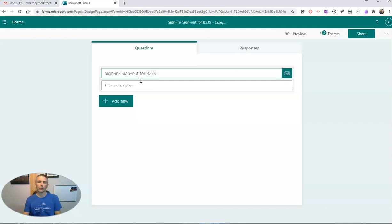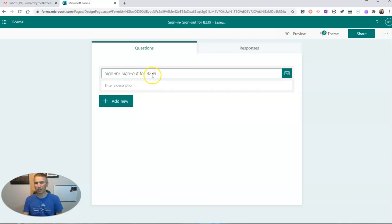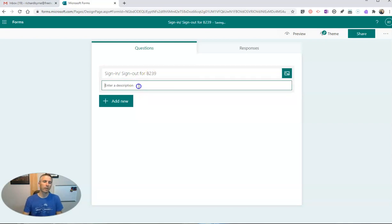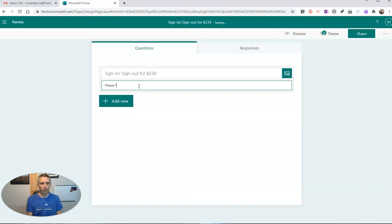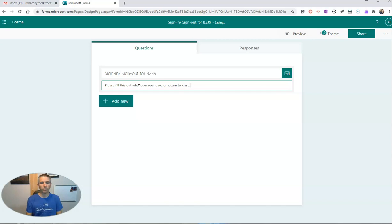If you ever come to my school and you're looking for me, that's my classroom, and let's say please fill this out whenever you leave or return to class.